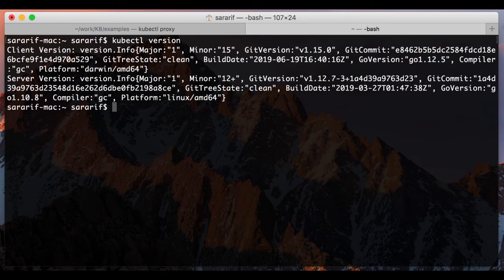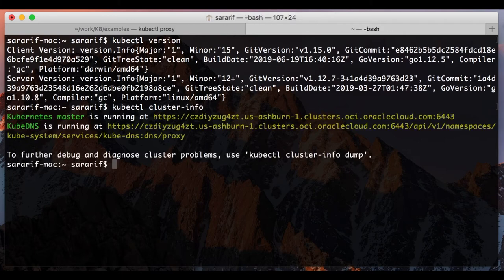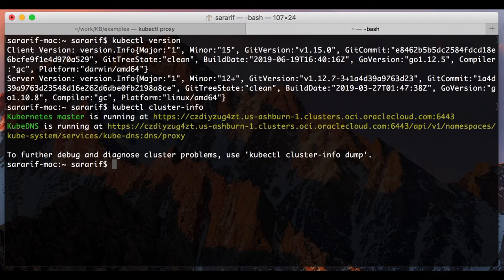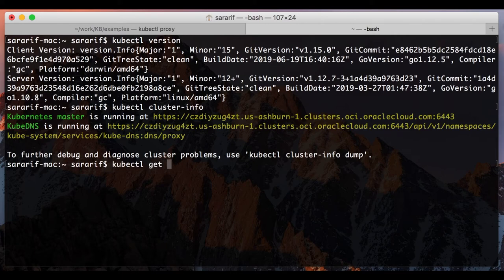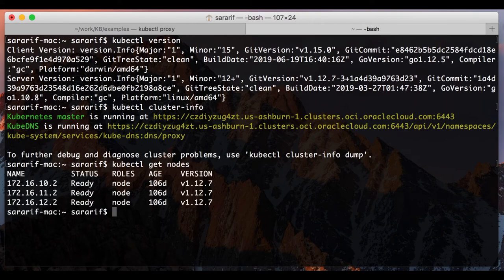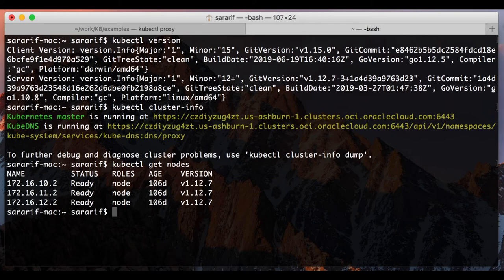Now I'll just do kubectl cluster-info and this tells me where my kubectl master is running and the kubedns which gets automatically started as well. I'll do kubectl get nodes to get a list of the nodes which are my worker nodes created in the container engine for Kubernetes. I had three worker nodes in three availability domains, which is showing these are the three worker nodes.